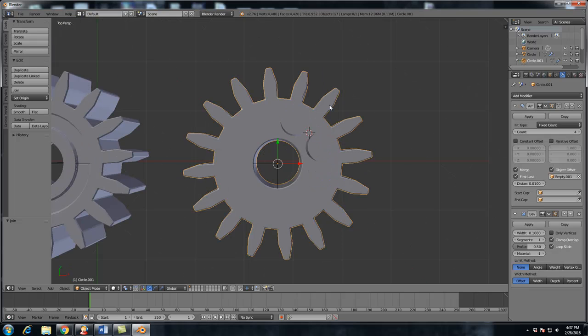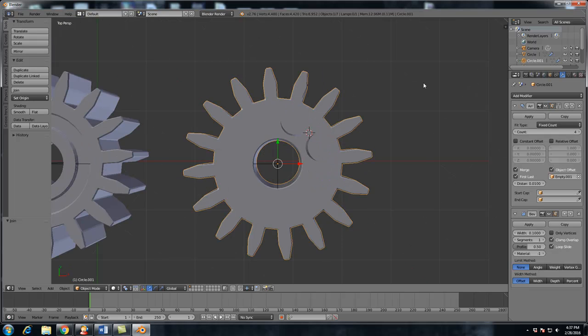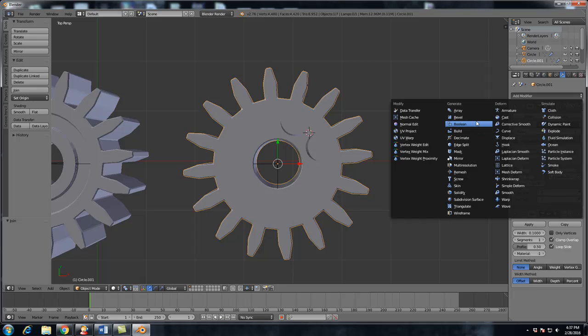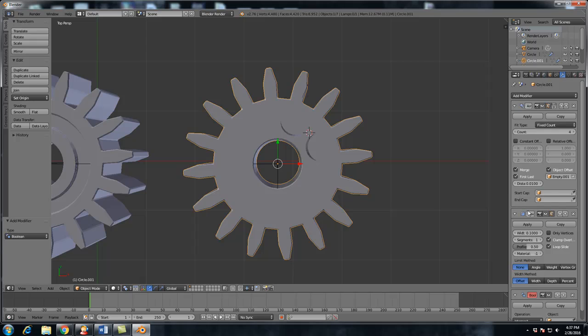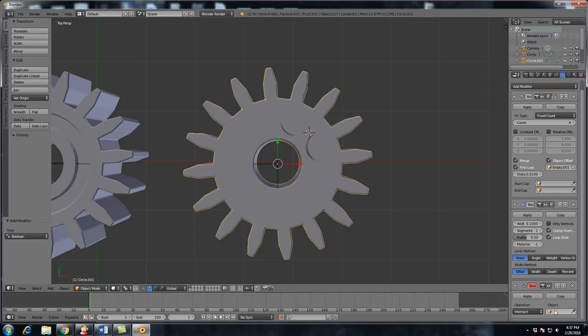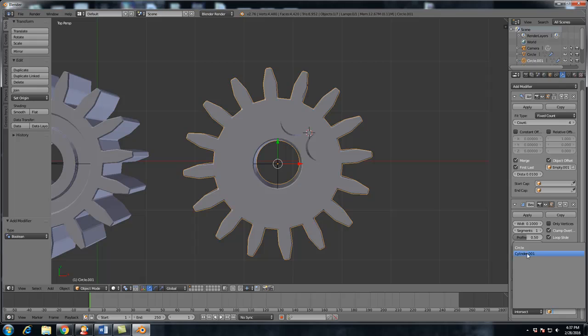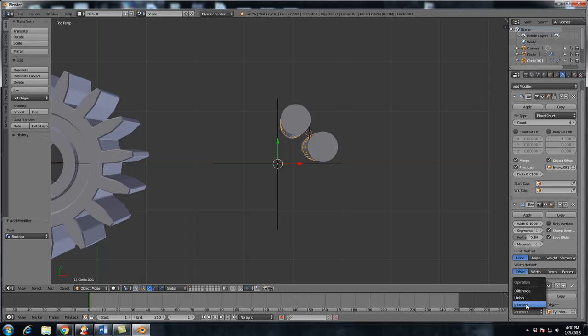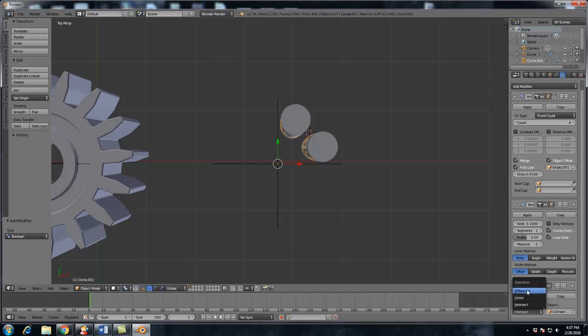Now select your gear, hit add modifier, and we're going to add the boolean modifier. I should be able to pronounce that. I'm French, but you know, what are you going to do? Select object, and we're going to select cylinder. Now you might be thinking, yeah. Well, we need to select go from intersect to difference.